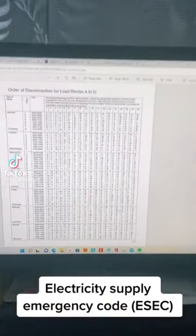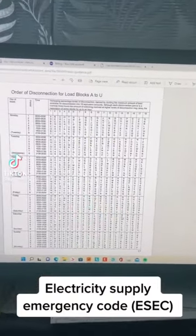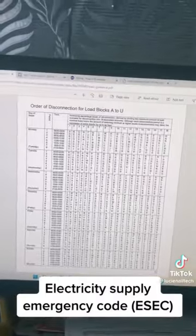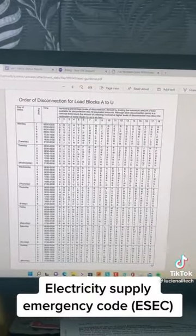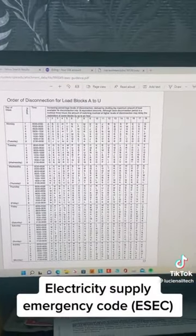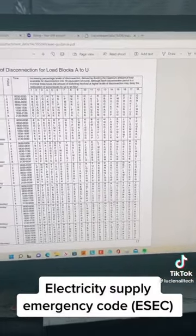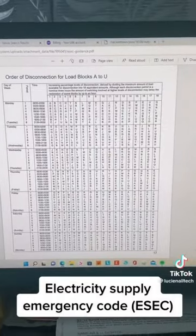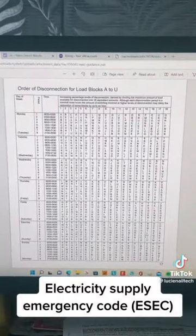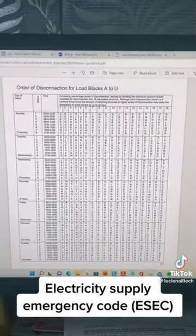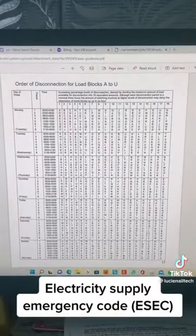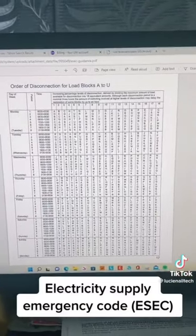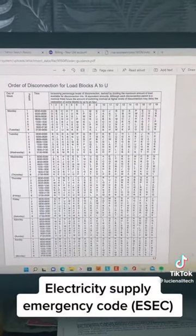I'm going to show some of you what I've just found out. Some of you might know, but this is the electricity supply emergency codes for the disconnections that we are going to face in the UK. I'm not actually sure if it's worldwide — someone comment and let me know.